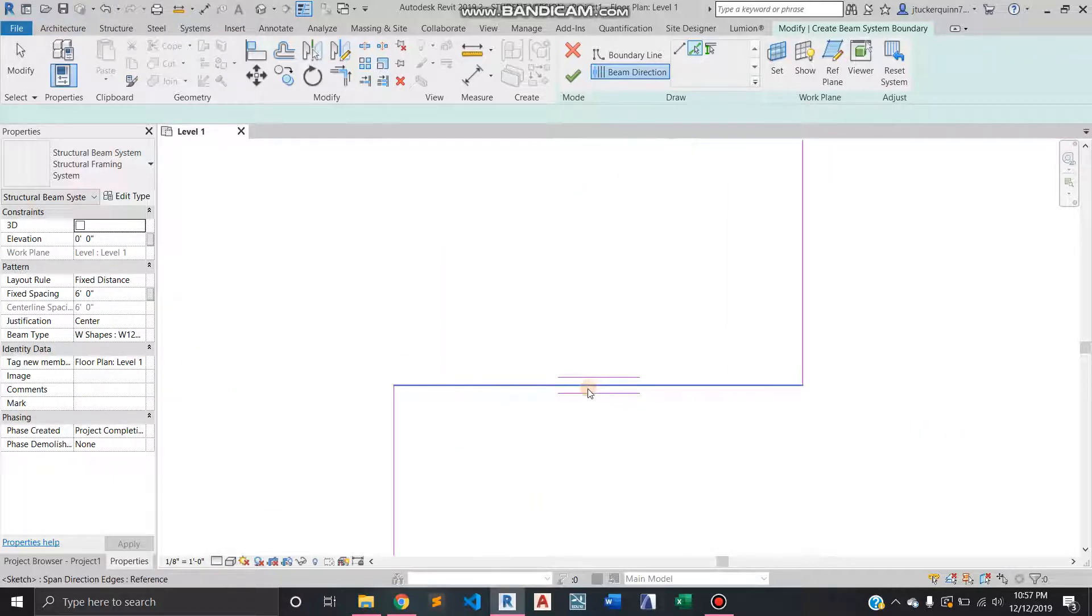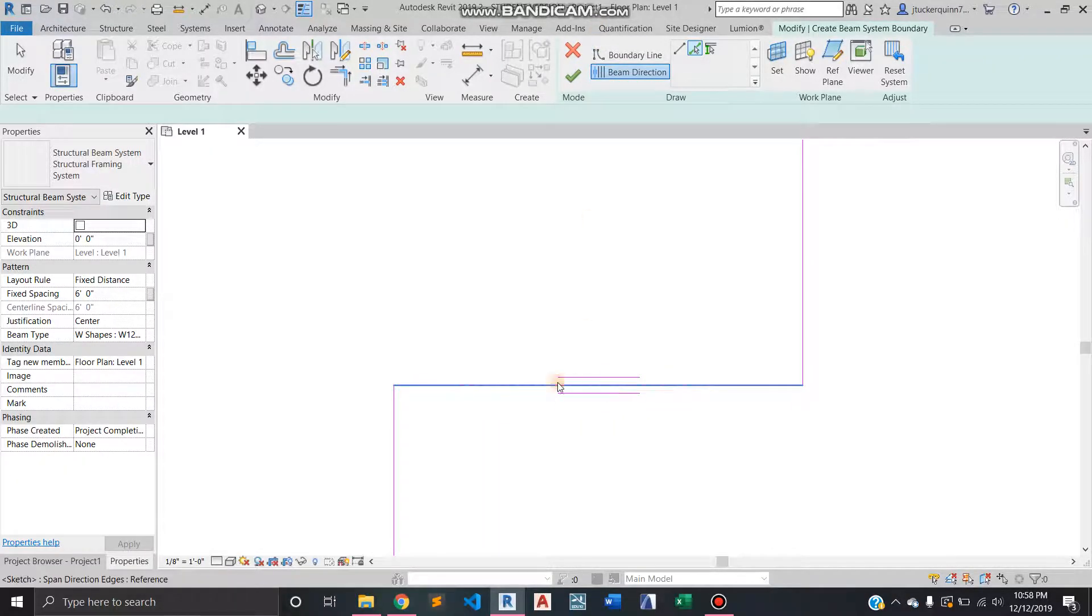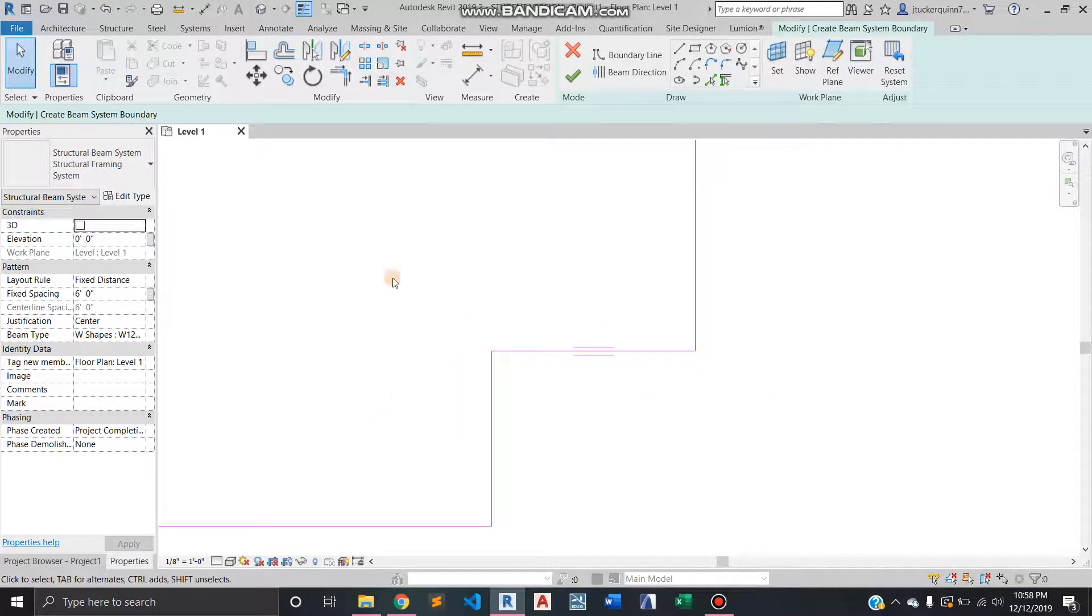So you see the two lines outside of the normal line—that indicates that the beams will run parallel to those lines. And then over here you can edit the type.